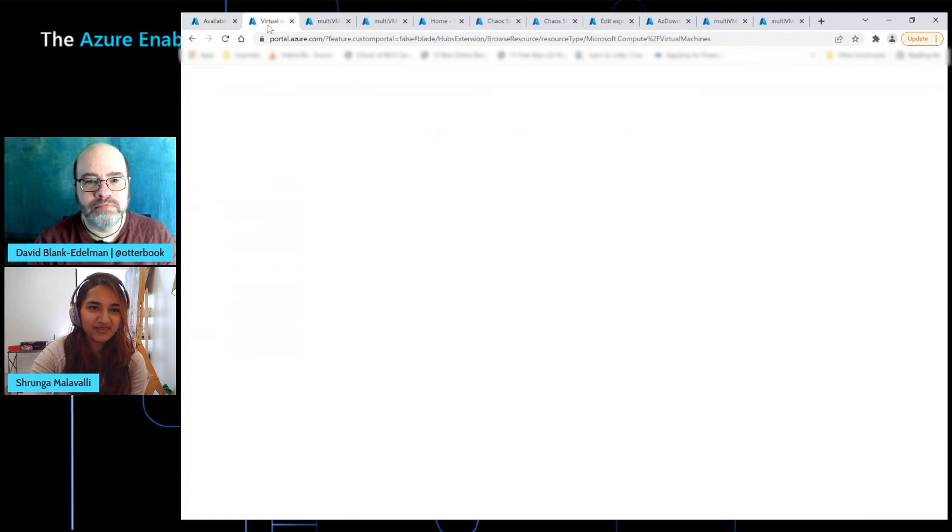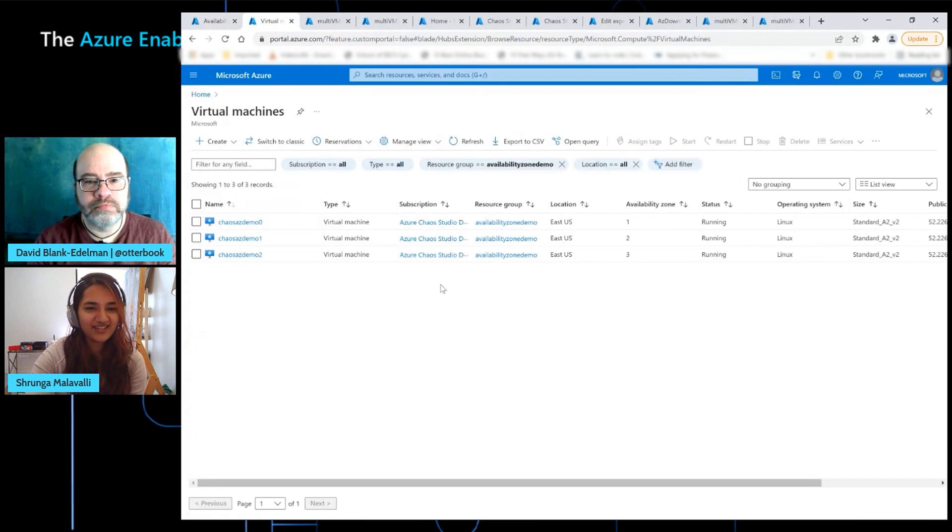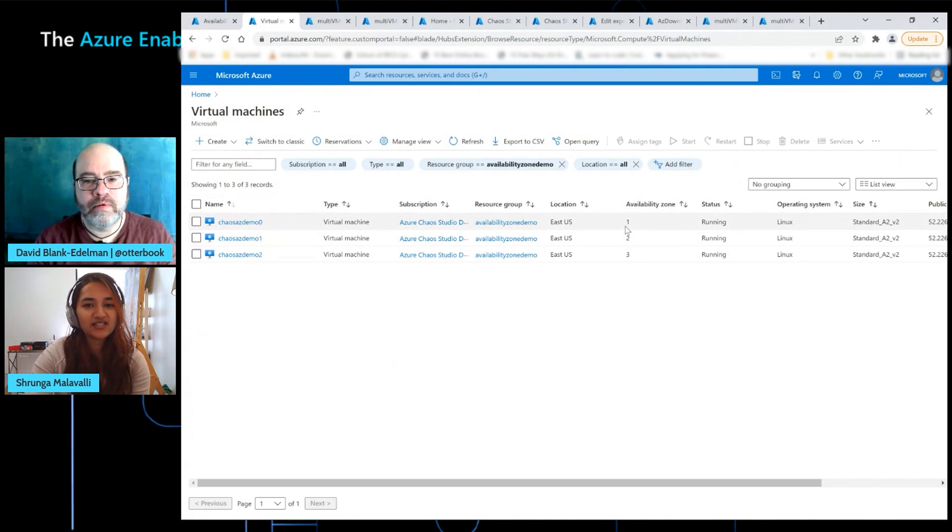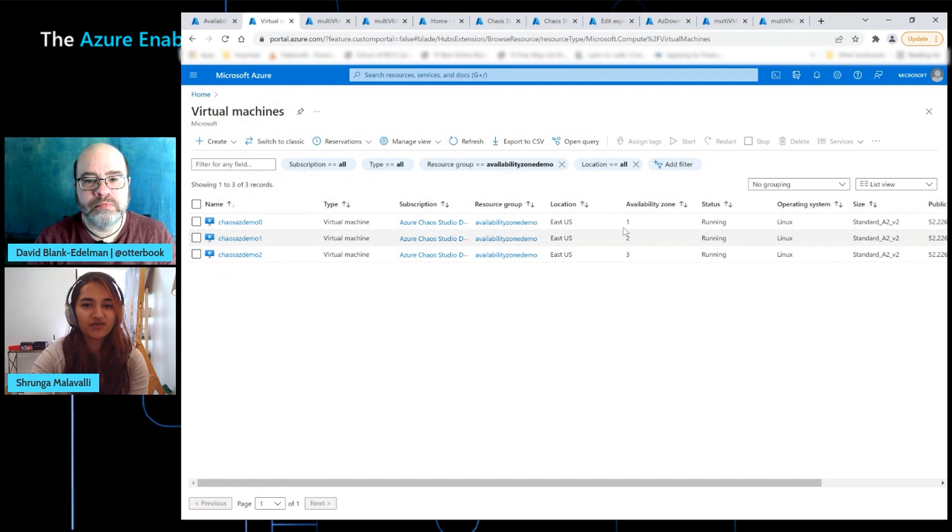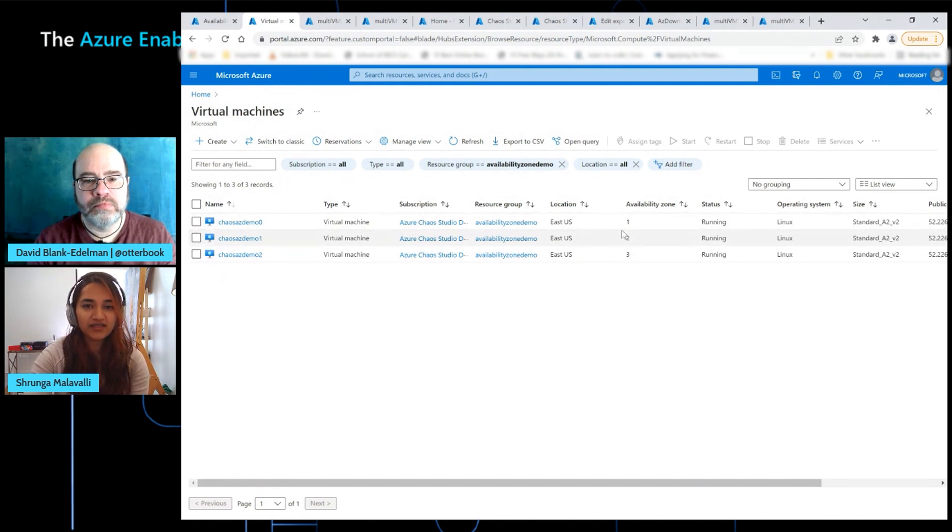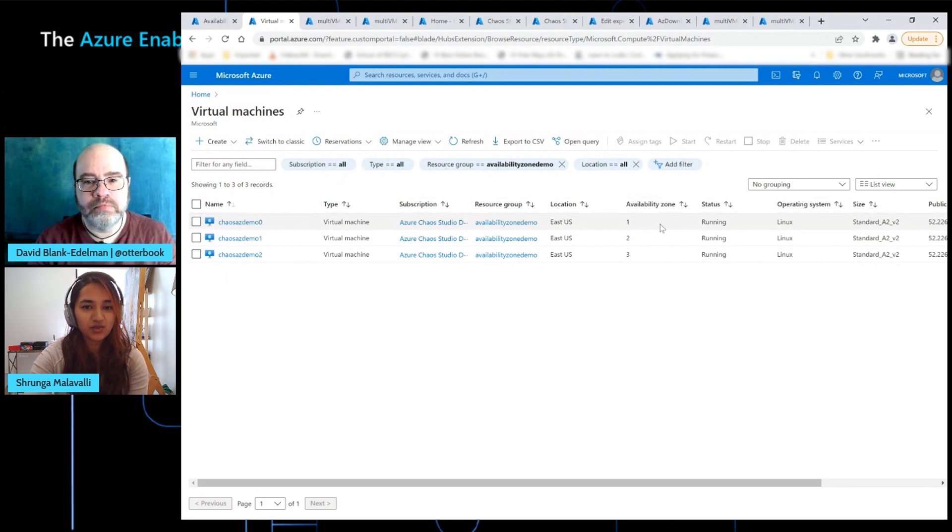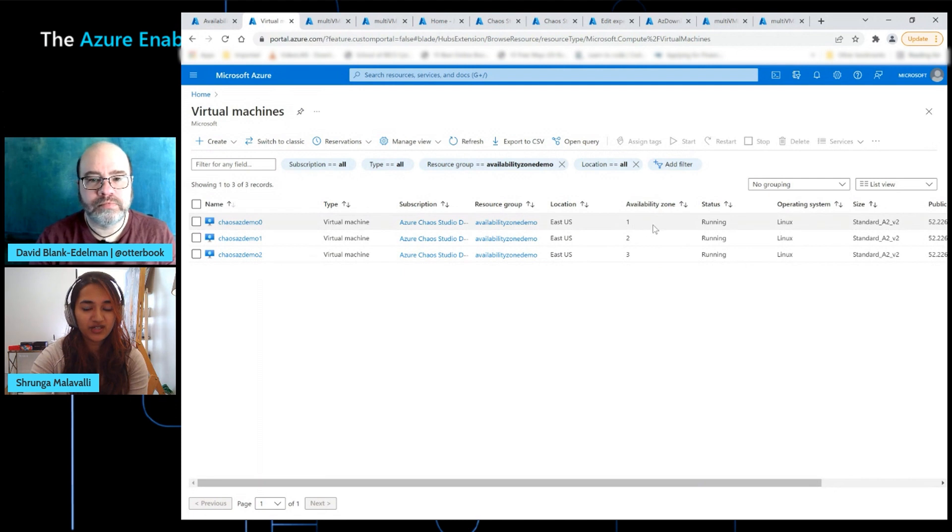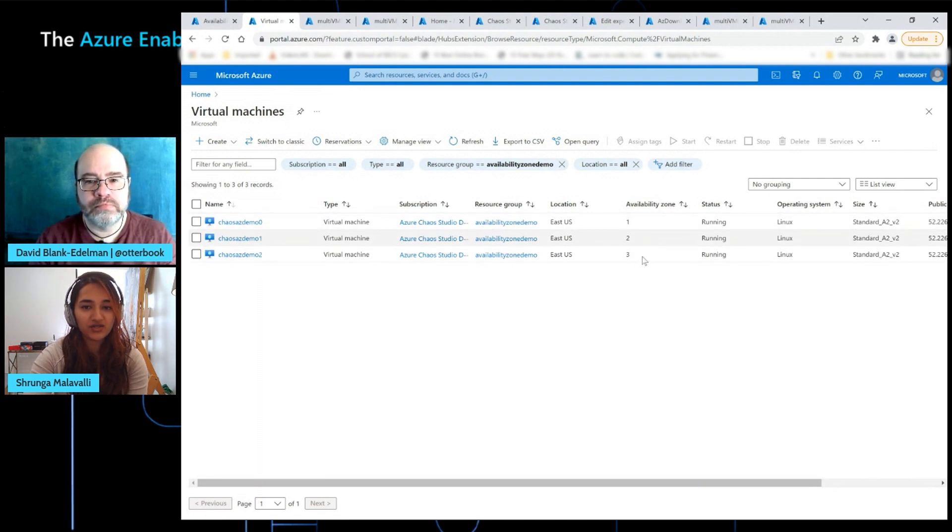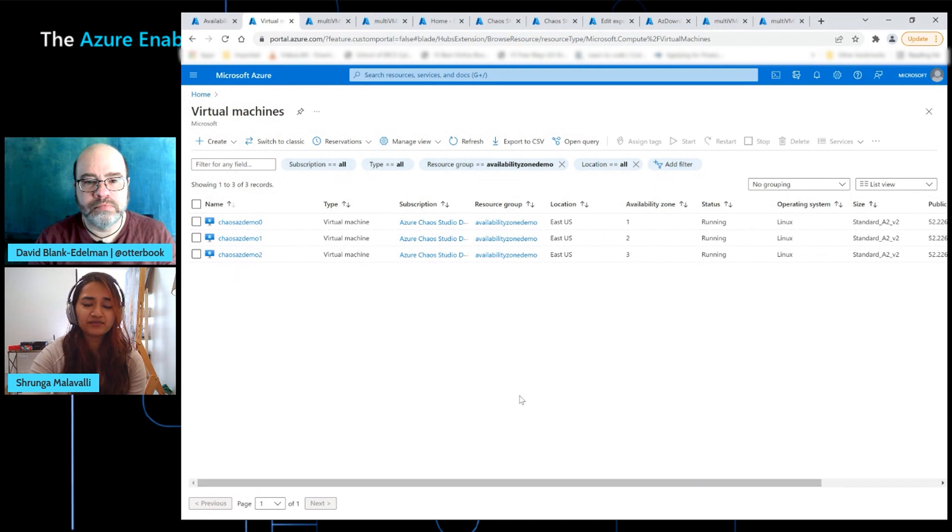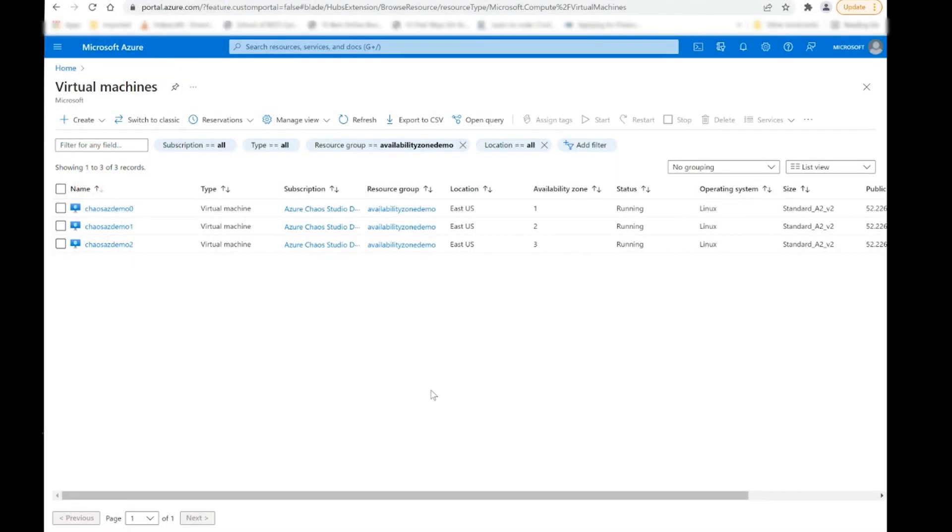Another thing to note about this application and the way it's set up for the purposes of this demo is that this application is supposedly, and this is the hypothesis, resilient to availability zone down scenario. So if a particular availability zone goes down, each VM is in a different availability zone. This one's in zone one, this is in zone two, zone three. So theoretically, if zone one goes down or zone two goes down or both zone one and two or any combination of two zones goes down, the applications should still have a hundred percent or close to a hundred percent availability for all the traffic that's coming through the front end IP.